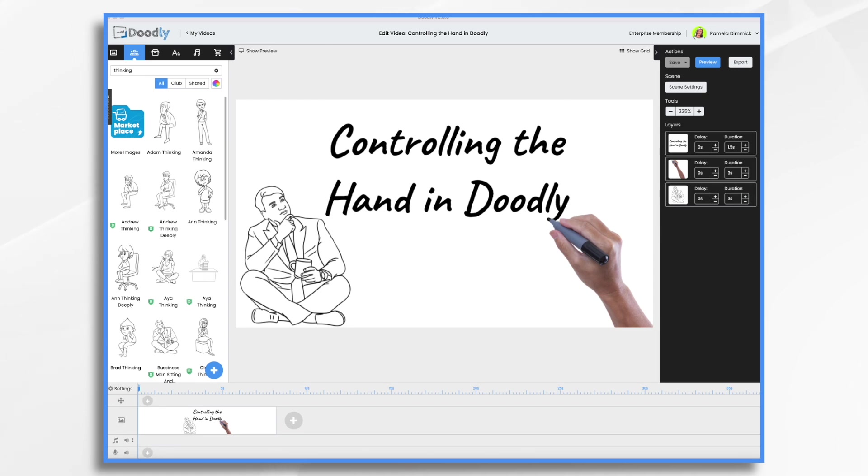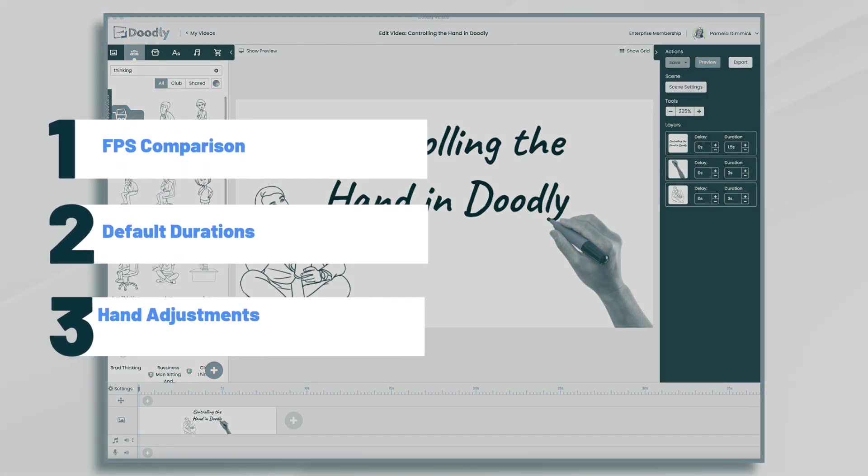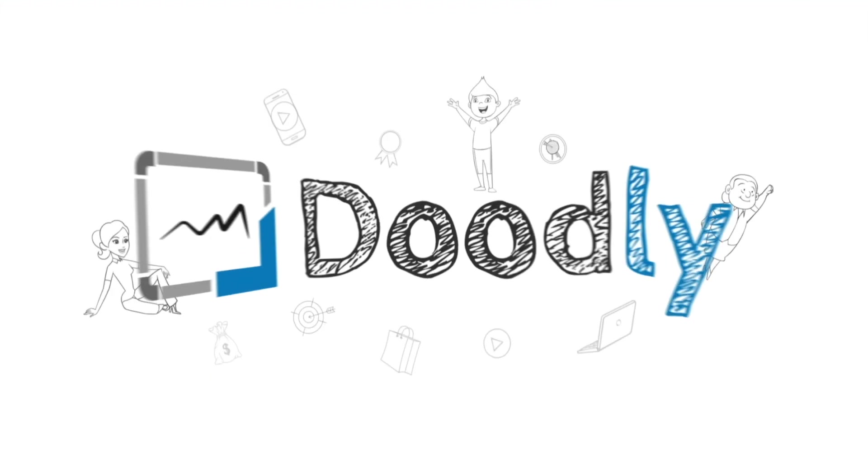Hi, it's Pamela. In this tutorial, we're going to go over how to control the hand in Doodly.